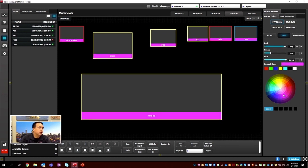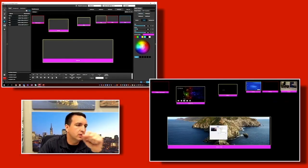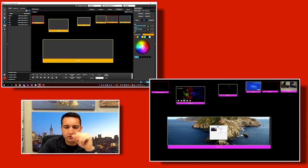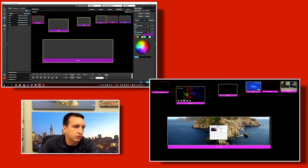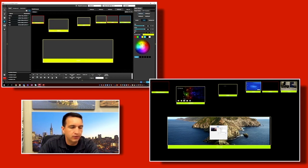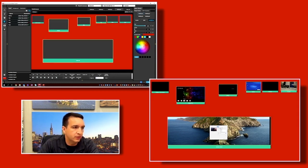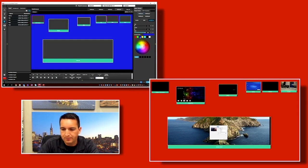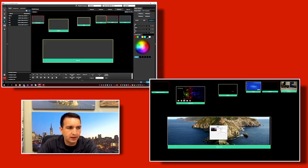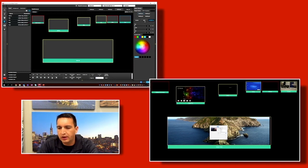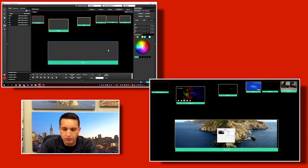We can see these color changes happening on the multi-viewer in real time. We can also change the background color of the multi-view canvas itself — red, blue, green, white, black — and start to customize the interface essentially.